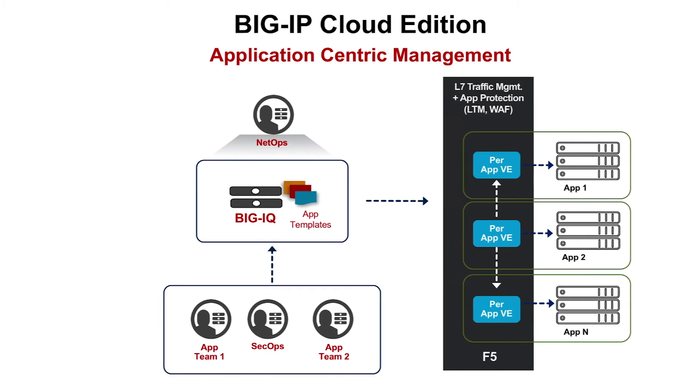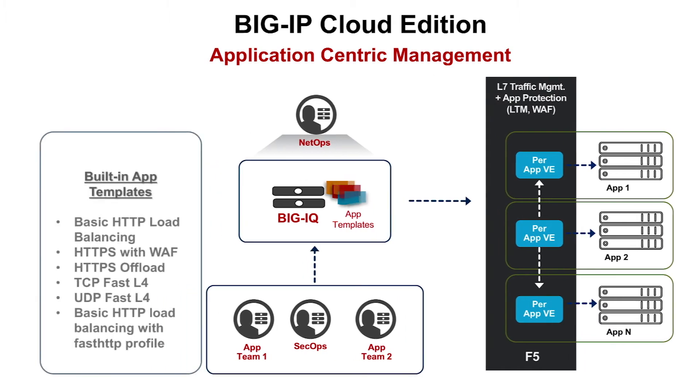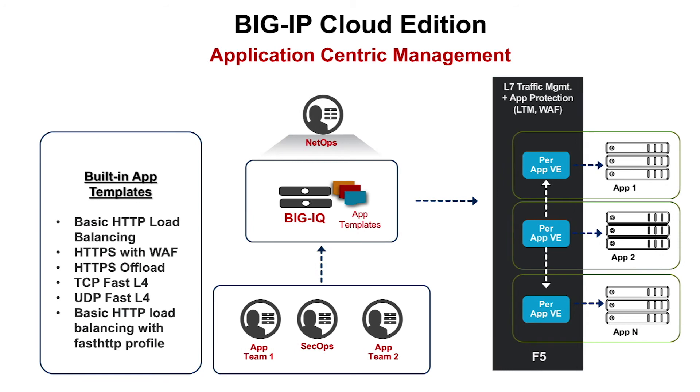BigIQ ships with templates for a half dozen common applications. With templates and the service catalog along with roles-based access control, advanced analytics and auto-scaling, you have the tools to allow your app teams to manage their own applications.